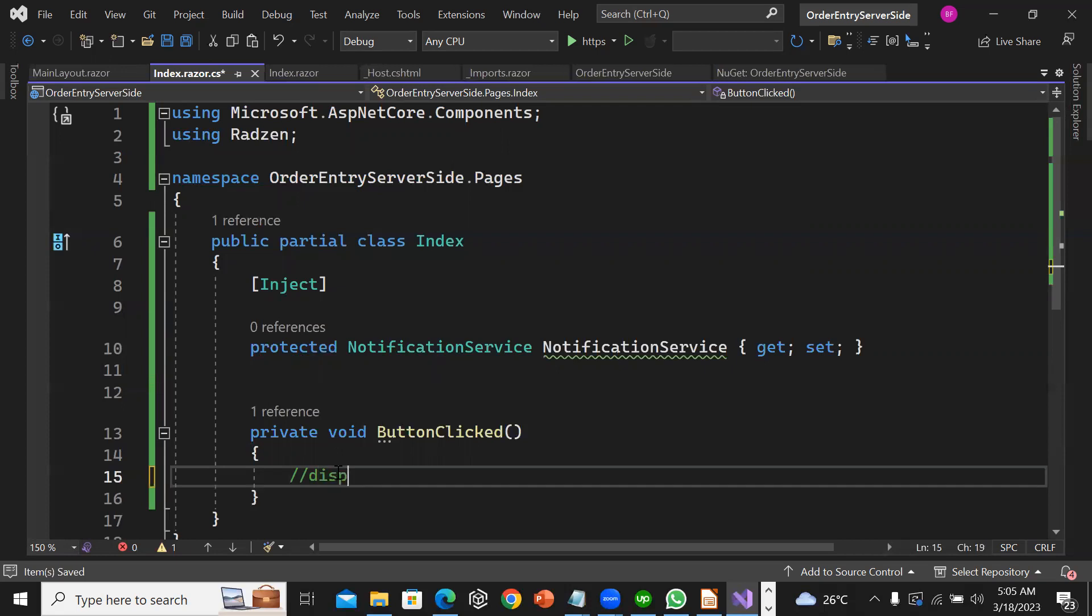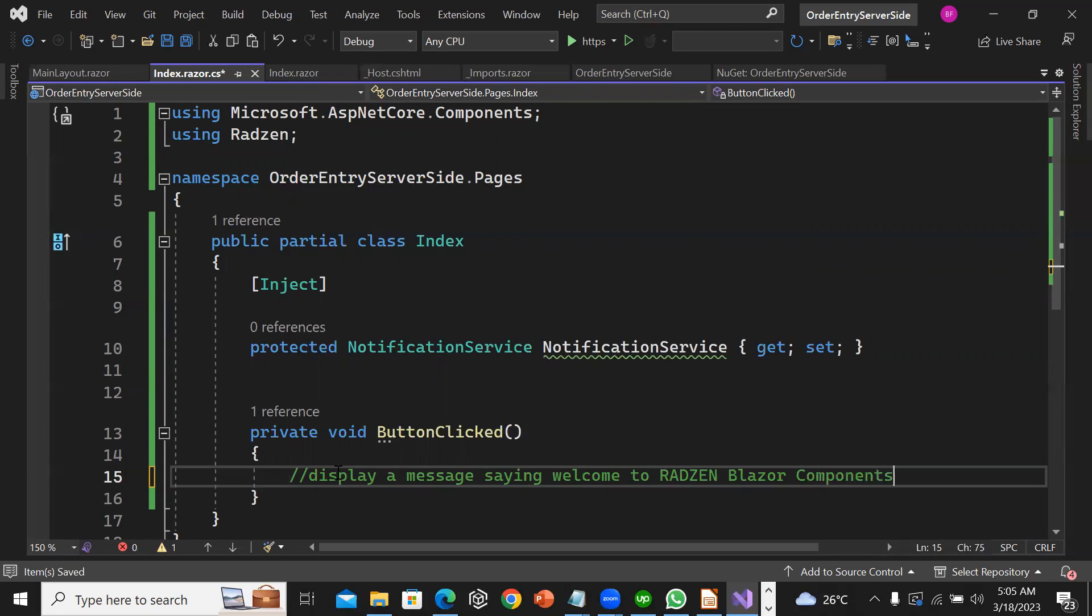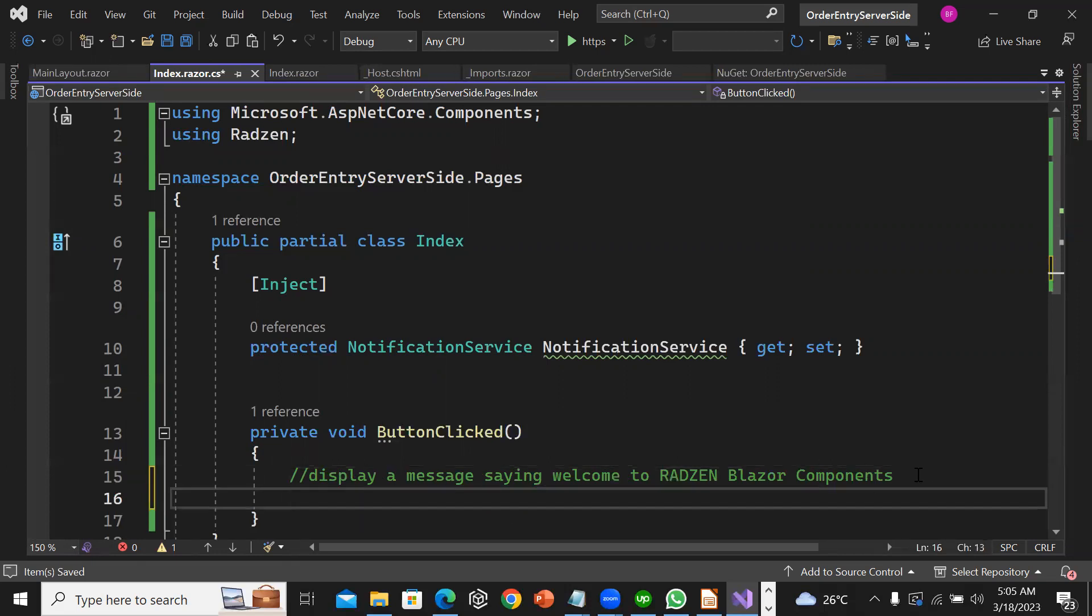Now I'm going to display the message 'Welcome to Radzen Blazor Components.'